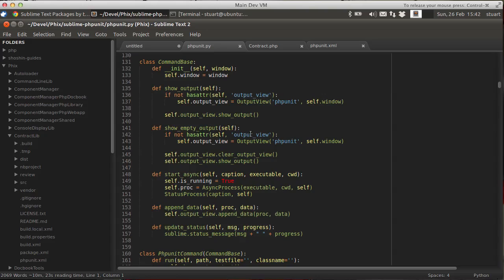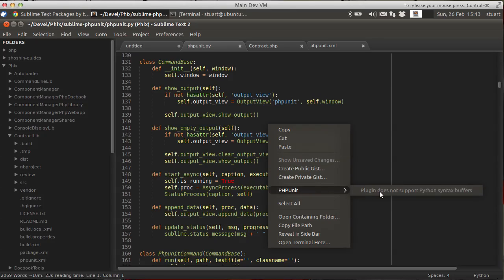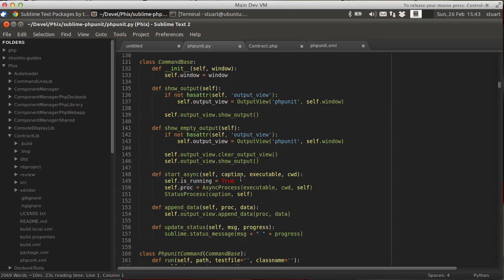If you're curious to see what it looks like. And if I right-click in here, although there is a PHP Unit option in the menu, if we move down to it, you'll see that it says that the plugin doesn't support Python buffers. And if I move the mouse down here, bottom right, you can see the syntax for this buffer is Python. So the PHP Unit plugin is only available for PHP code.